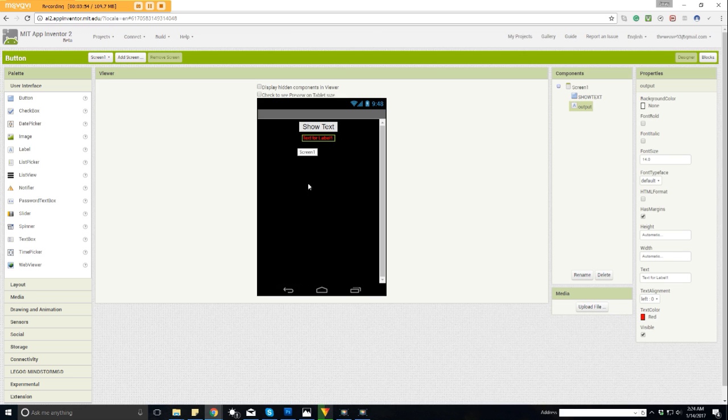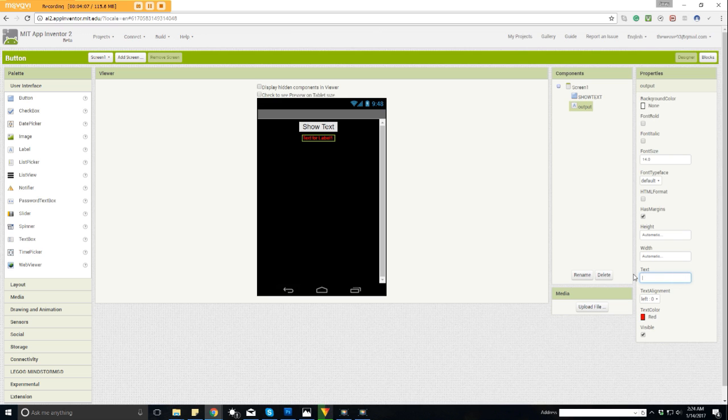I want to make it bigger, so what do I do? I come up to the font size and I'll change the font size. Let's see what 20 looks like. I'll type 20 and push enter. I made it a little bit bigger. Let's try, let's see what 30 looks like. Okay, that looks good.